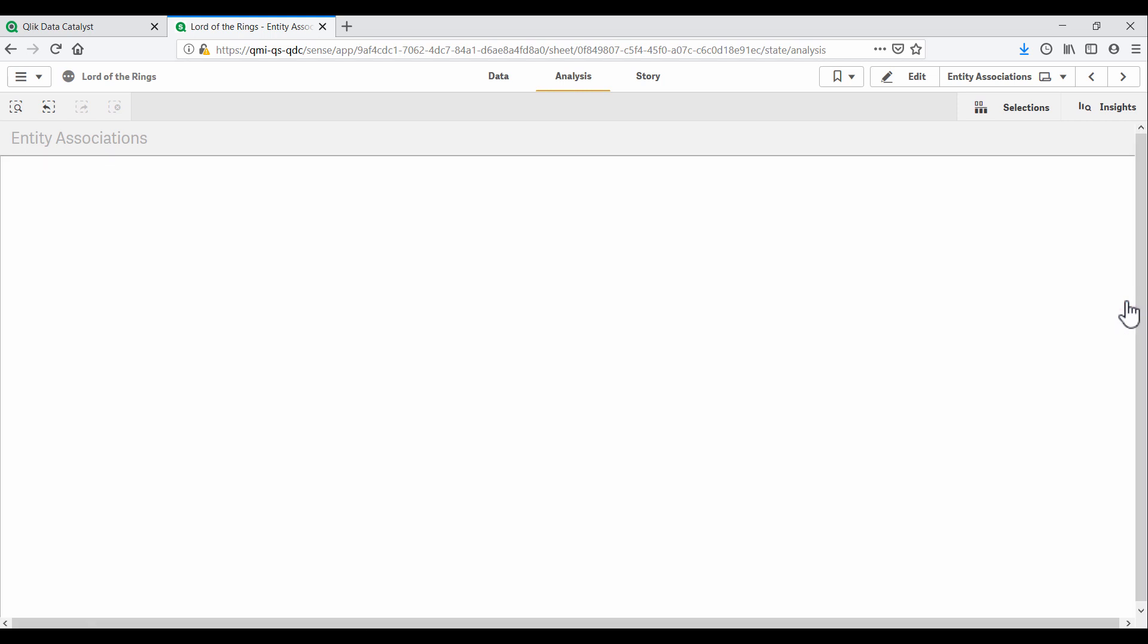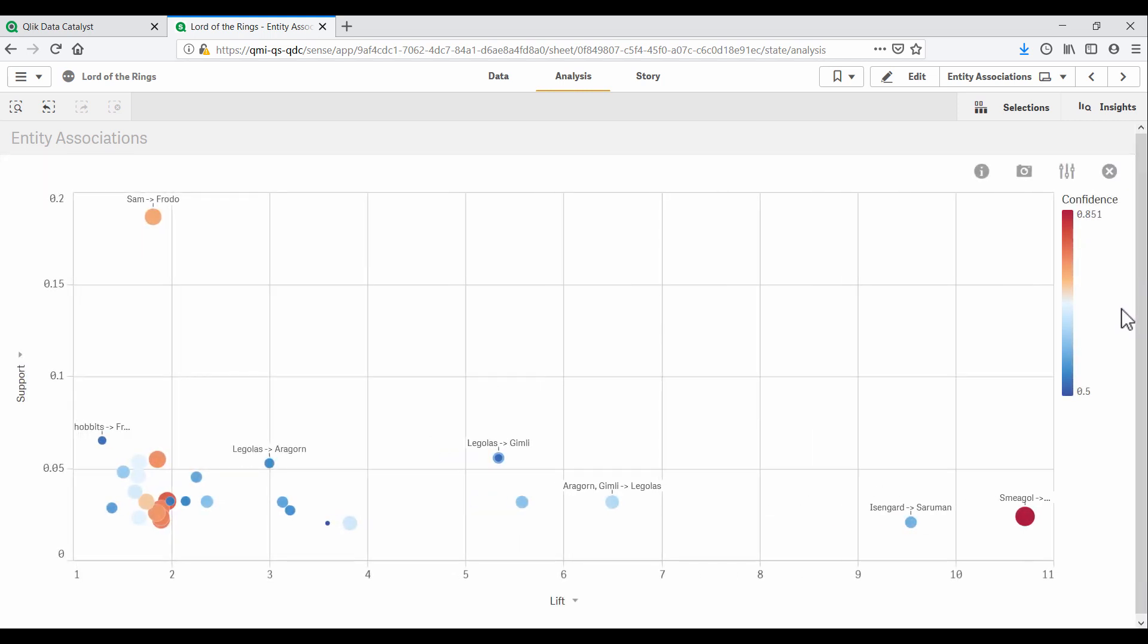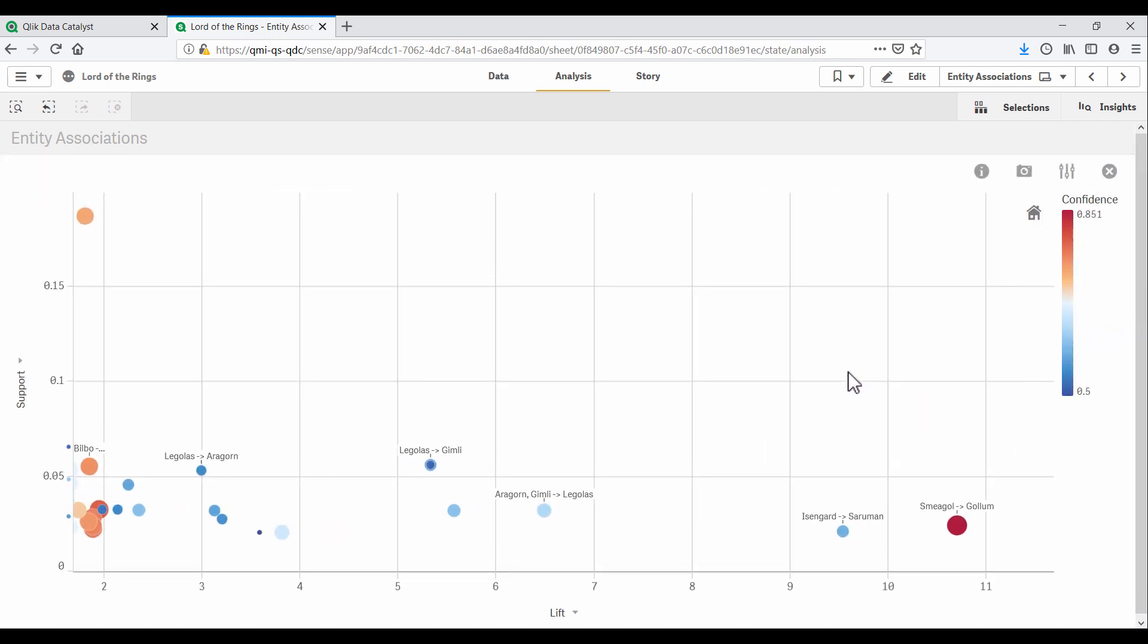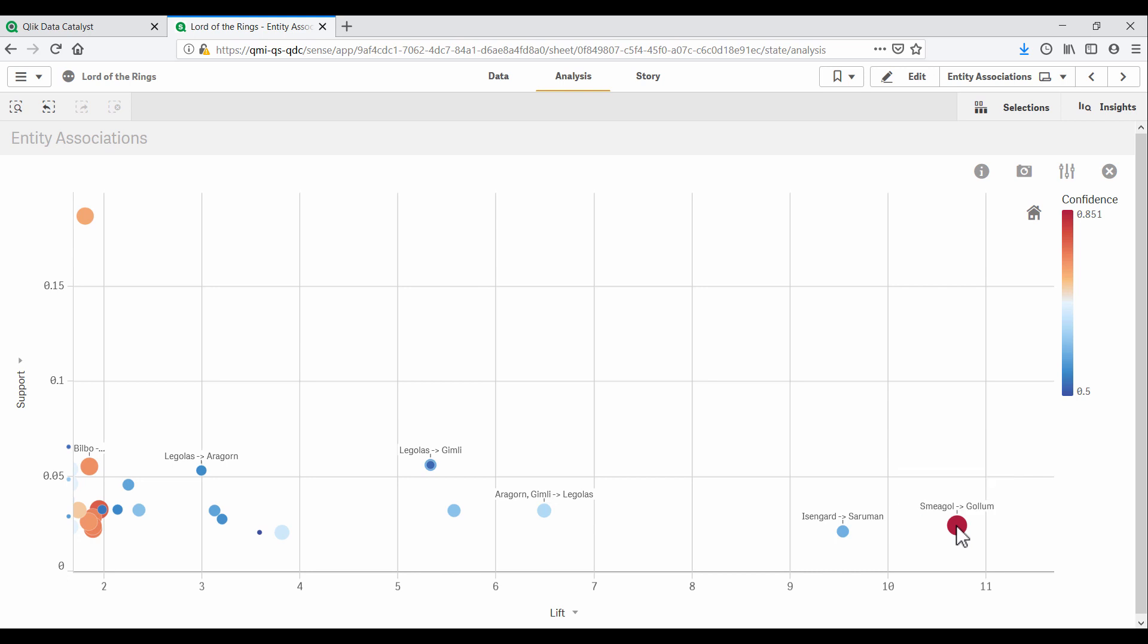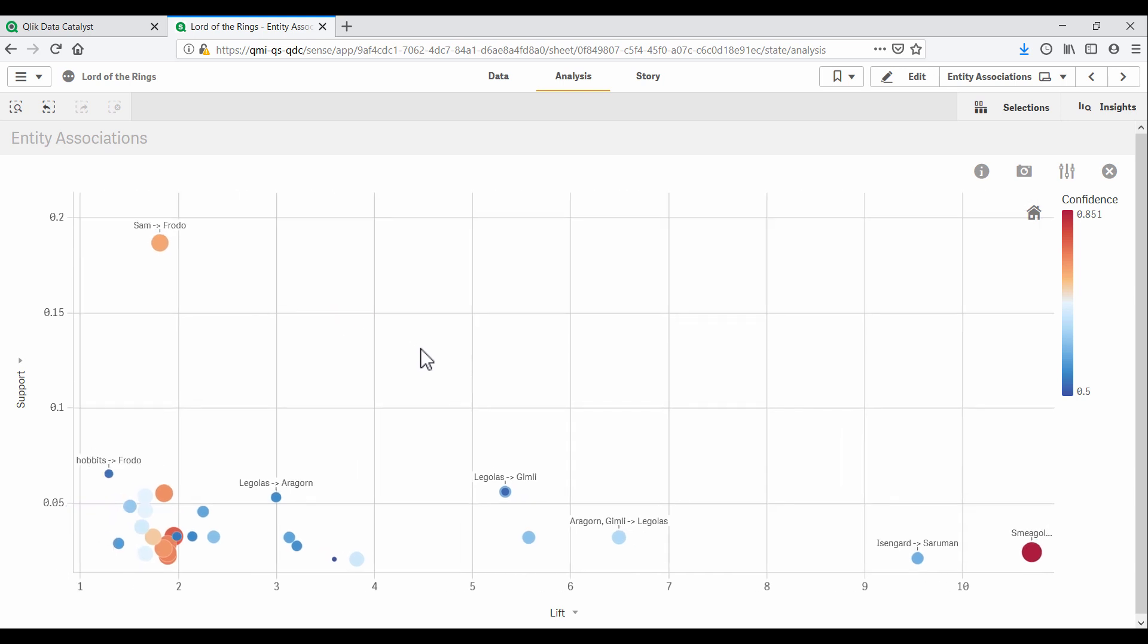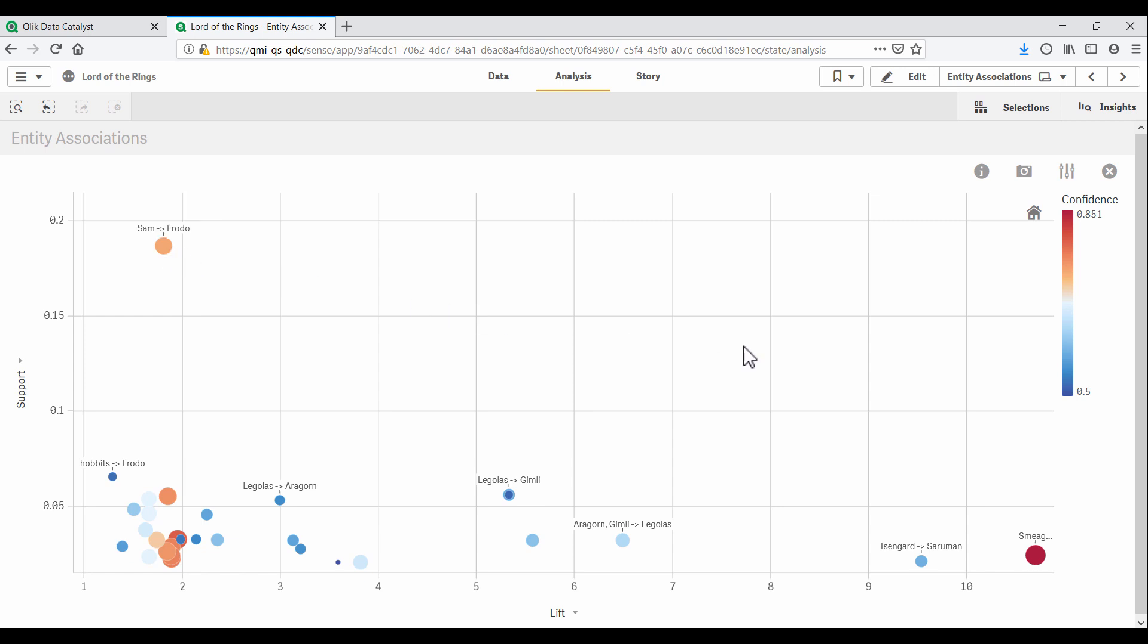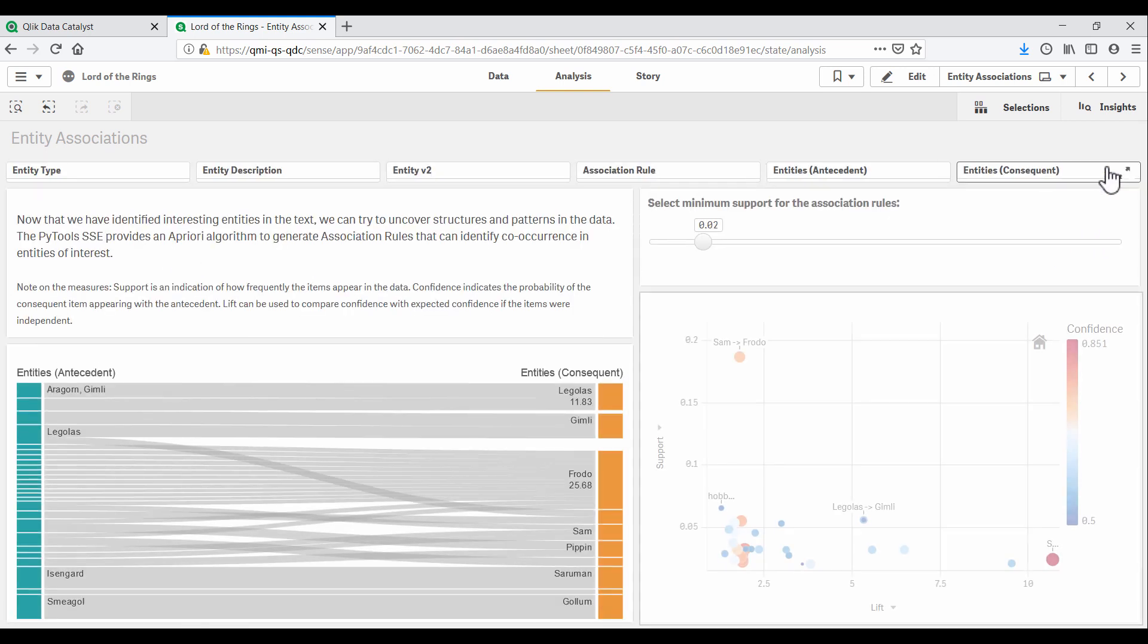And let's zoom in on this scatterplot, which is colored by the confidence we have in a relationship. Now, you probably know that Gollum and Smeagol were the same character, possibly with multiple personality disorder. But it's amazing to find this insight starting with raw text and running it through machine learning and data science techniques. And we can find other verifiable insights here. For example, the most common relationship is that of Sam and Frodo.